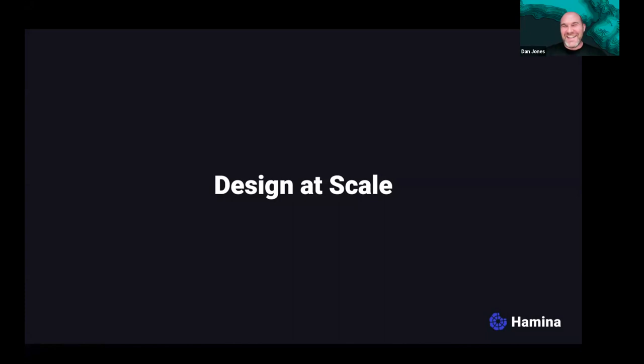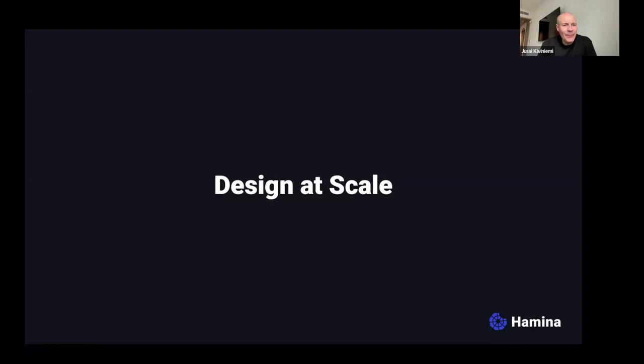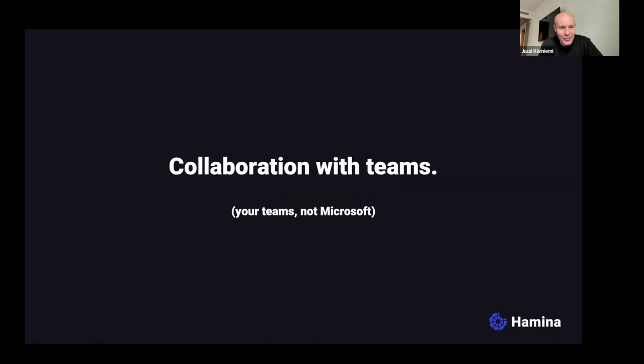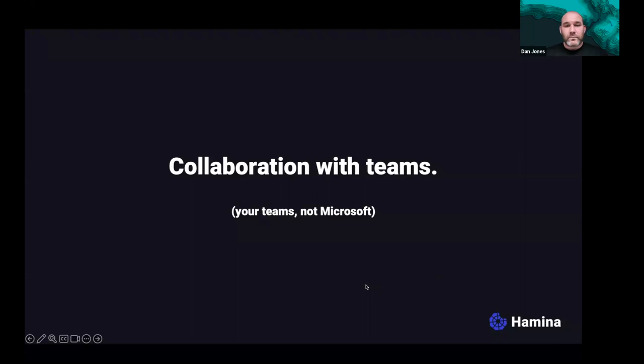Moving on to collaboration. Dan: The main thing he loves is how quick and easy it is to share. Even if a customer doesn't have a license, they can create a free account, add comments and notes.